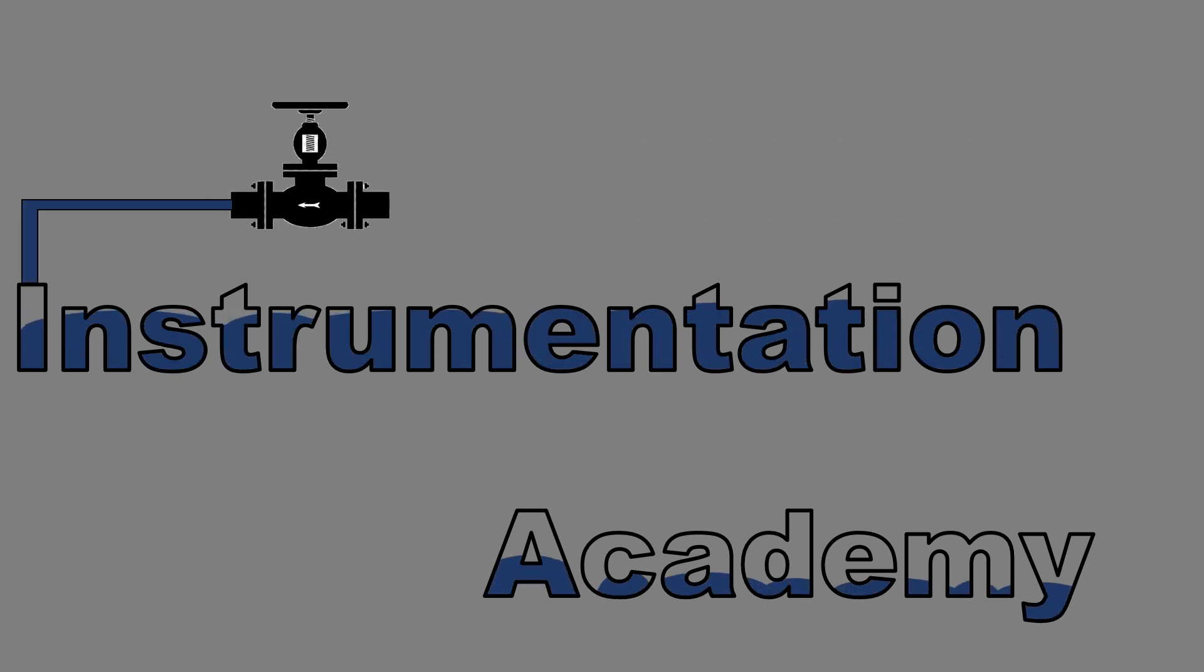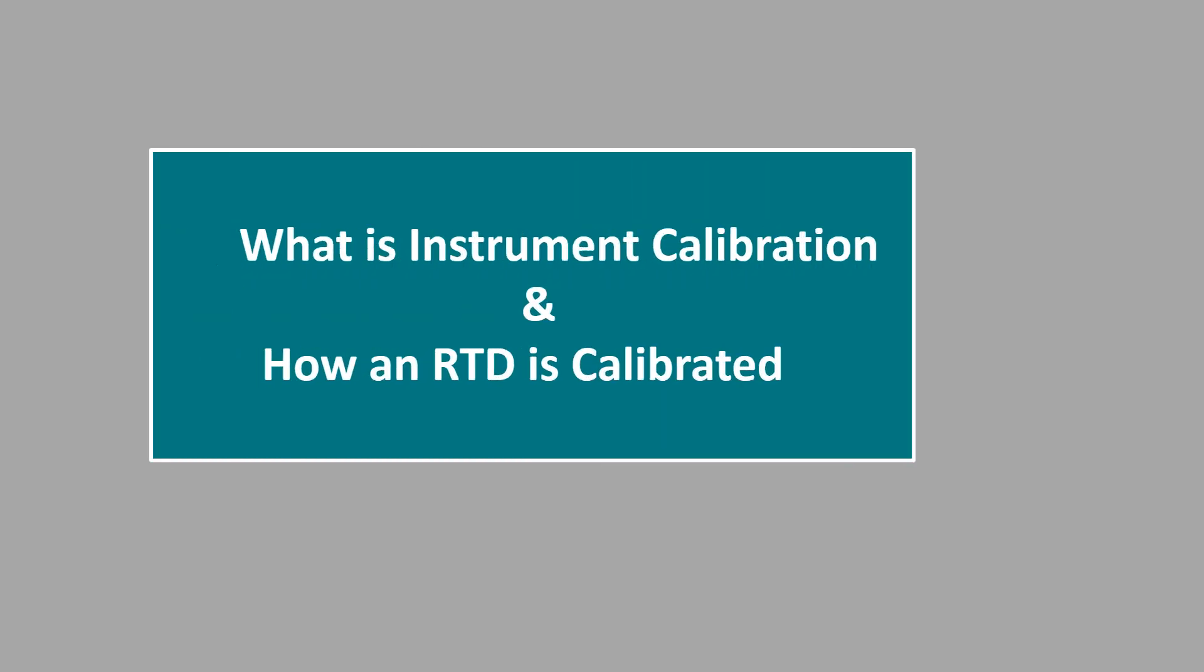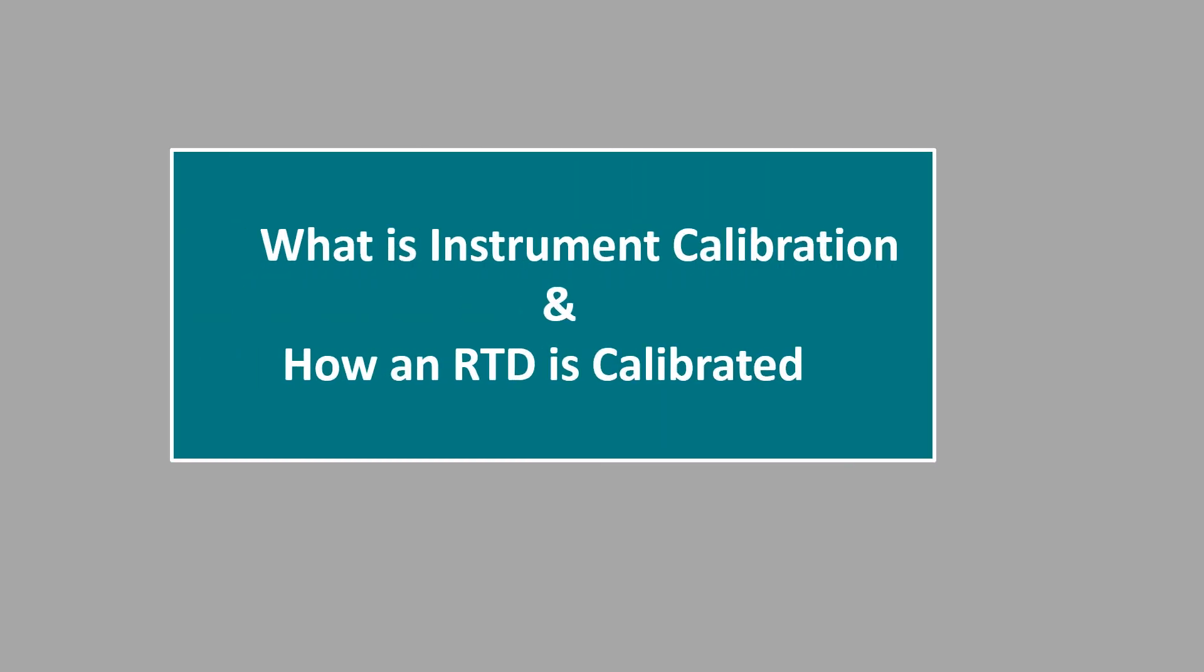Hello everyone. Welcome to Instrumentation Academy. In this video we will discuss what is instrument calibration and how an RTD is calibrated.